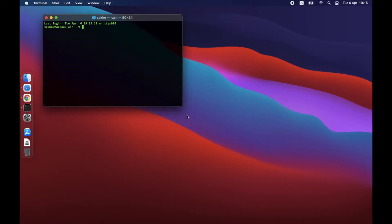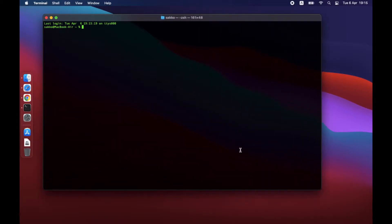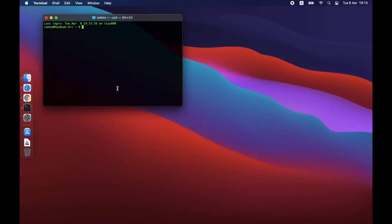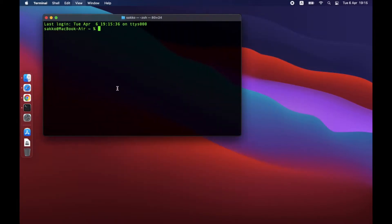If the terminal is too small to see, drag to resize the screen, or just press Command Plus on the keyboard to zoom in.